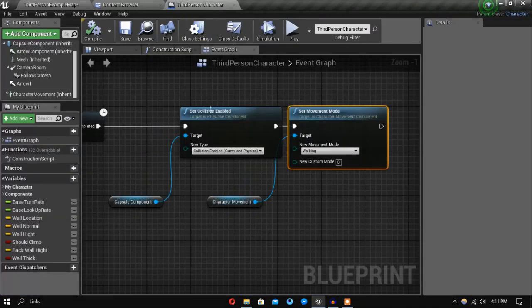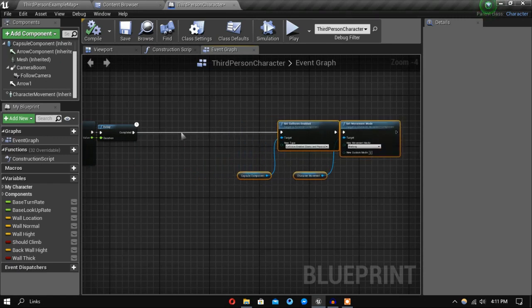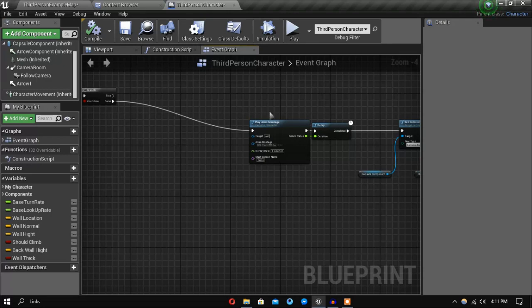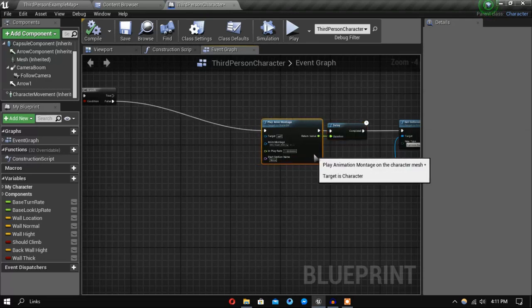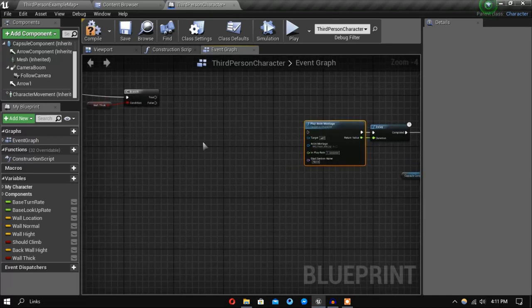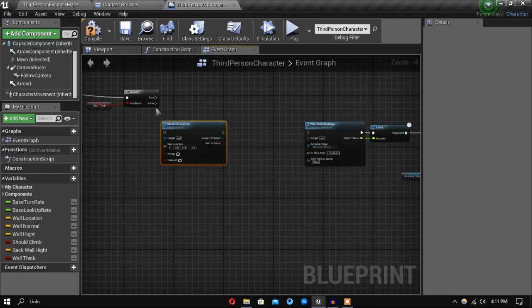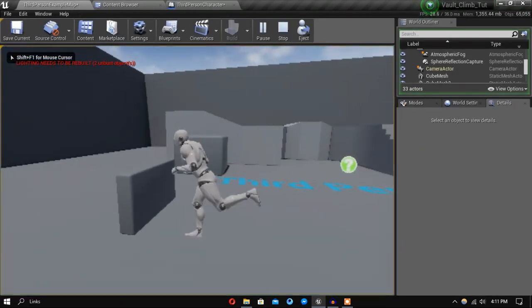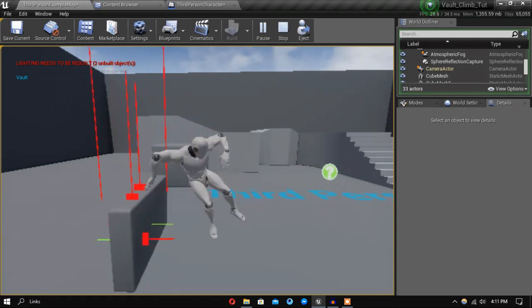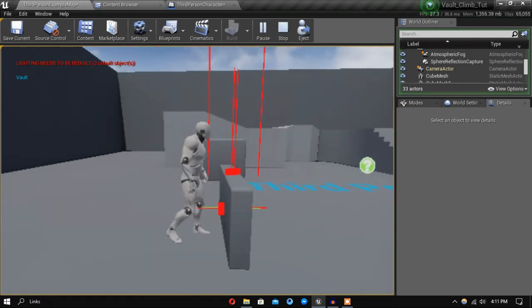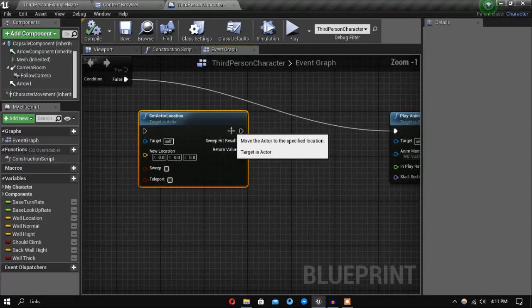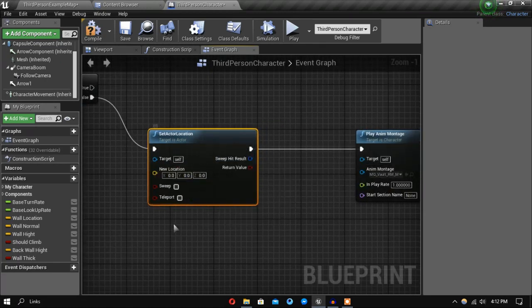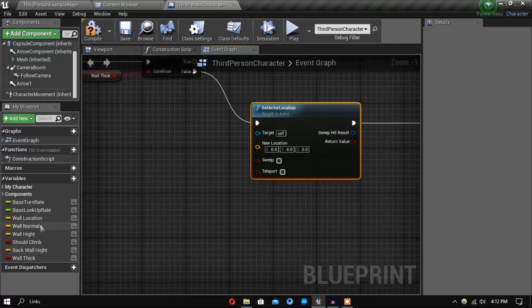Next we want to do is, before we play our anim montage, do some offsets because the animations are not actually set up well. The first thing we want to do is set actor location. If I now go in and check how the animation works, you can see he is actually going a bit forward more than the wall, so we want to set his location further than the wall just so the animation looks right.